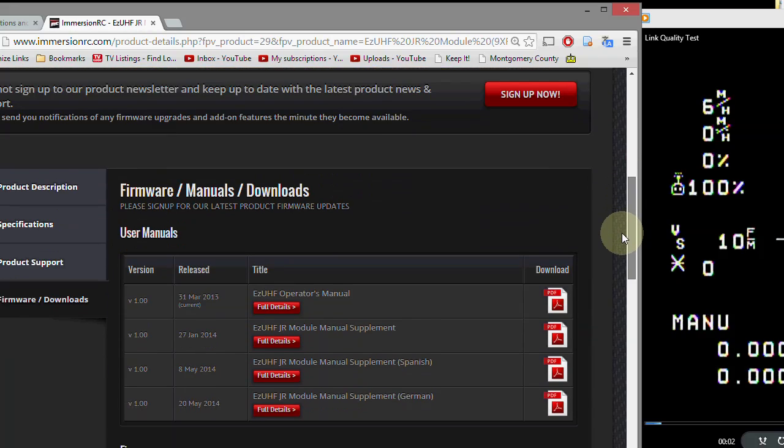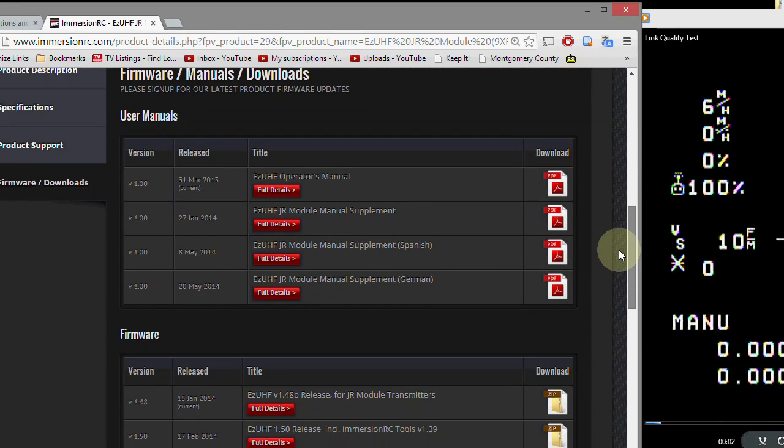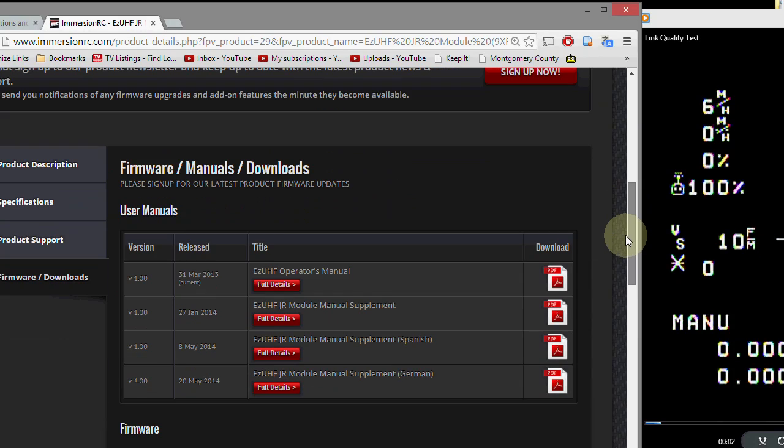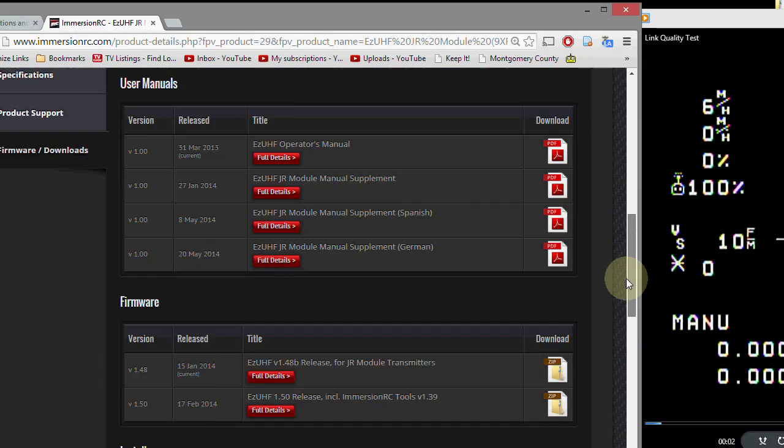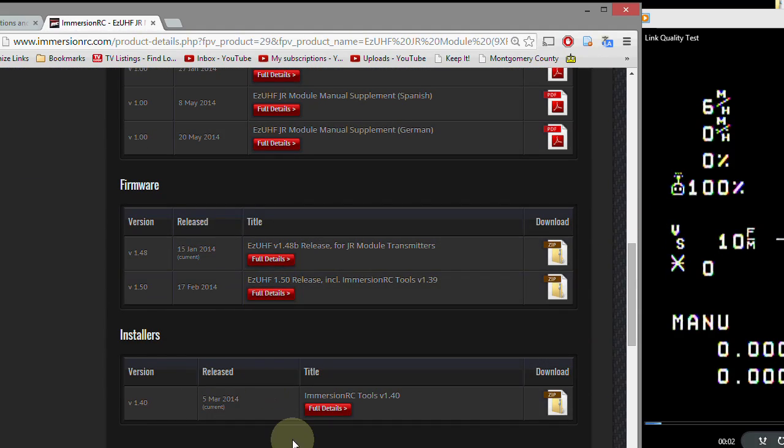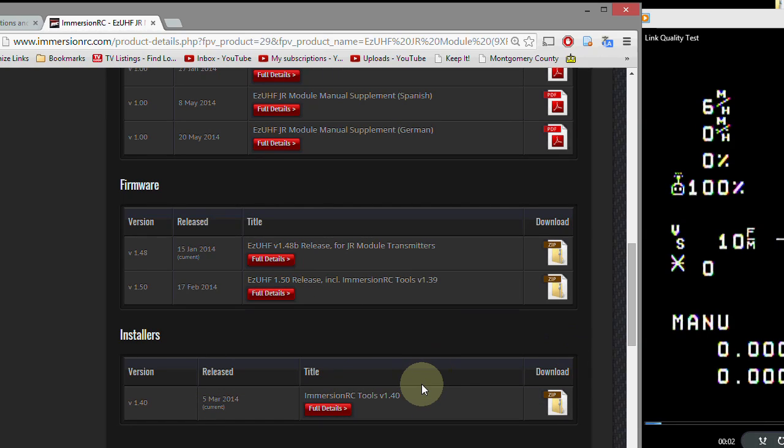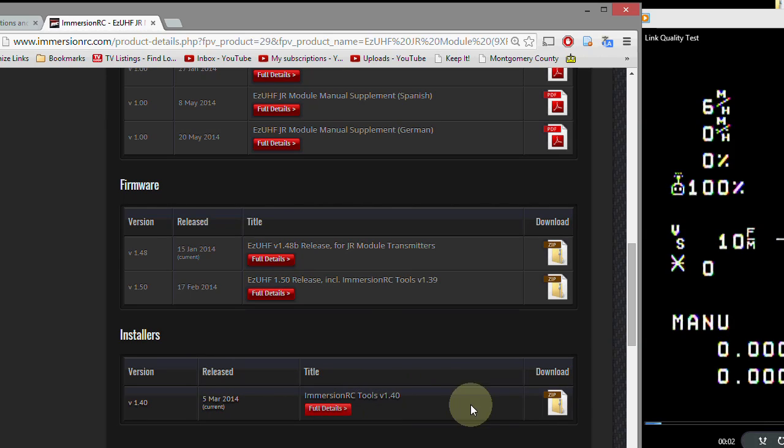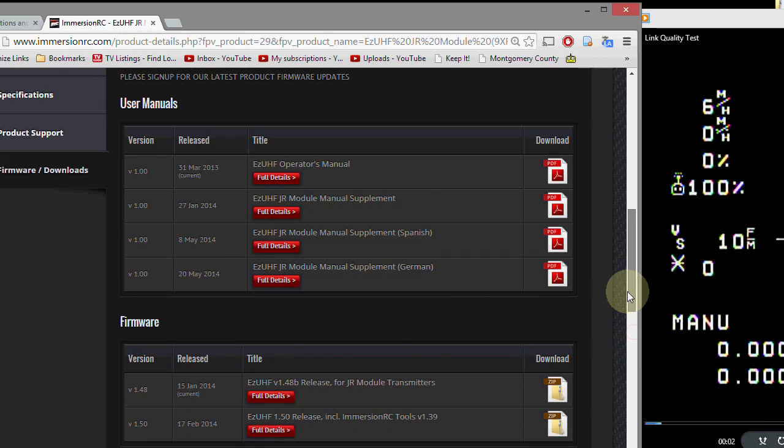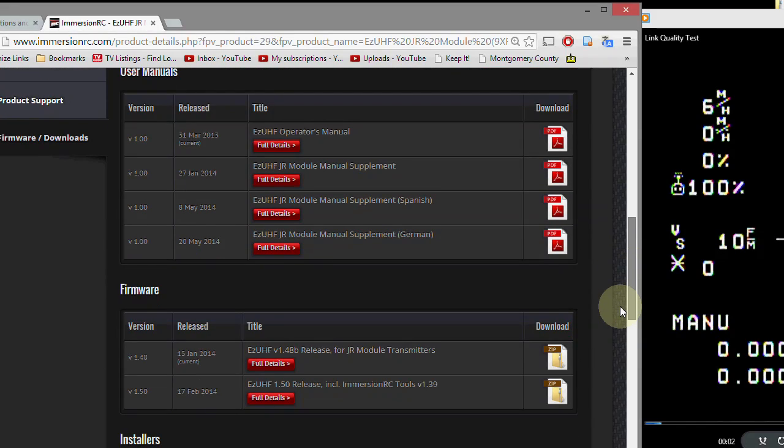So I actually have another video on that, but basically what you do is go to Immersion RC and download the latest firmware. There's a user manual here at the top. There's firmware and then there's the Immersion RC tools. So you would supposedly already have done that, and if you haven't, I'll post a link to my video that I made on upgrading the firmware on the transmitters and receivers and binding. So you can go there and do that first. But make sure you have the Immersion RC tools 1.4 and the latest firmware, which I think is 1.5.